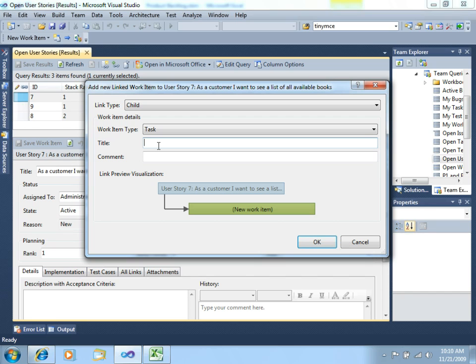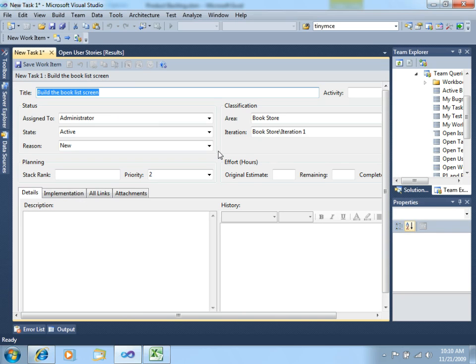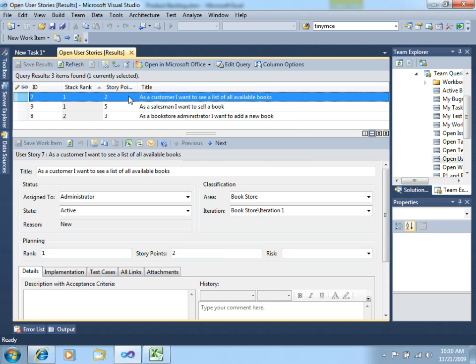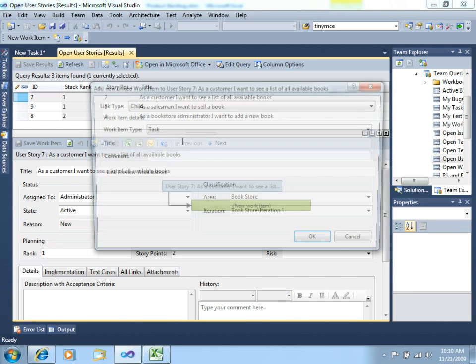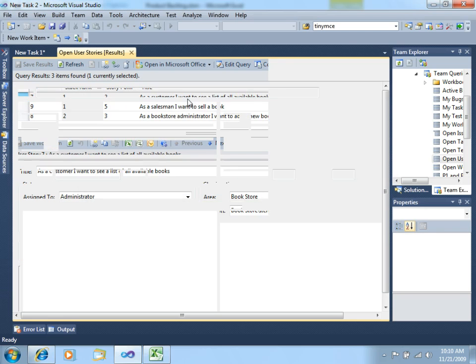And, let's say that, in order to do this, we will have to build the Book List Screen, which will be our first task. And, let's go back and add another one. Let's say that we will have to test the Book List Screen. The Book List Screen will be a screen where we will see the list of all these books. Let's hit OK.